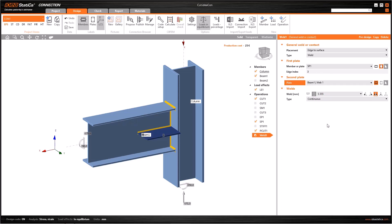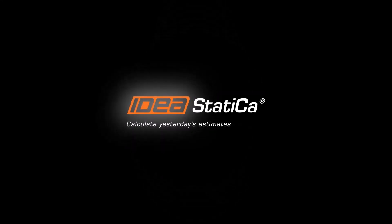Moreover, you need to select beam 1 and web 1 here in the second plate. Then select double fillet weld and here it is.